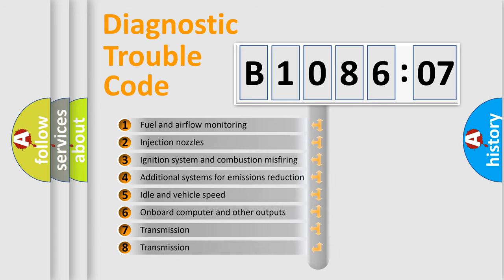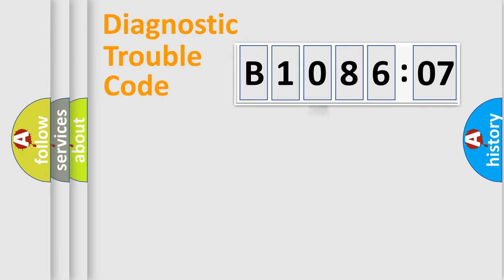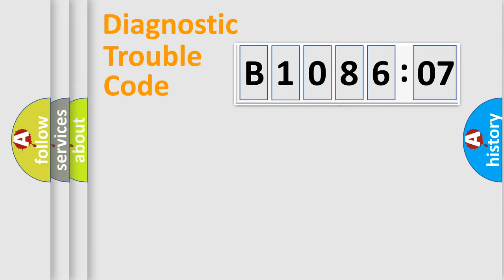The third character specifies a subset of errors. The distribution shown is valid only for the standardized DTC code. Only the last two characters define the specific fault of the group.